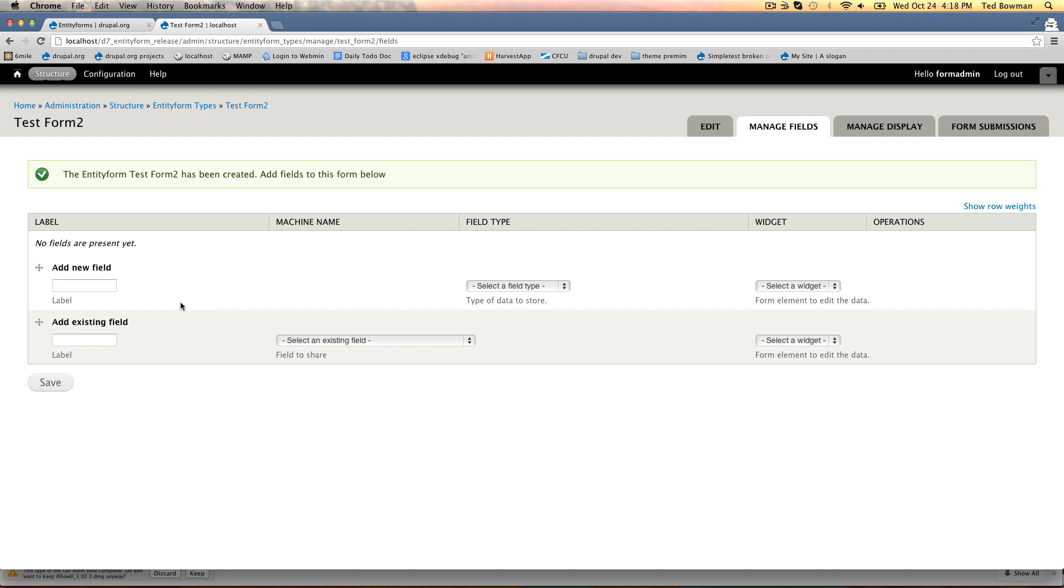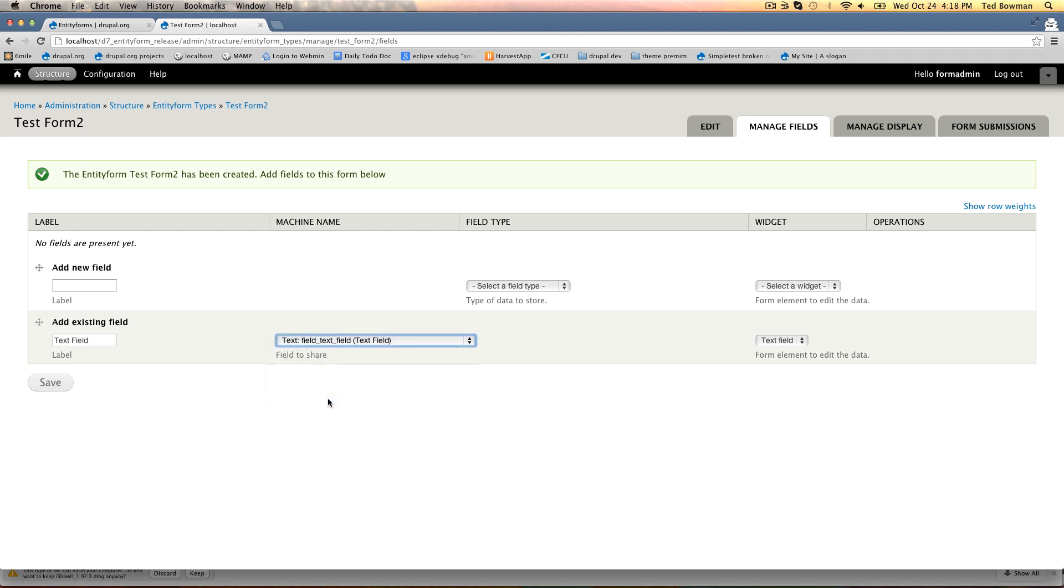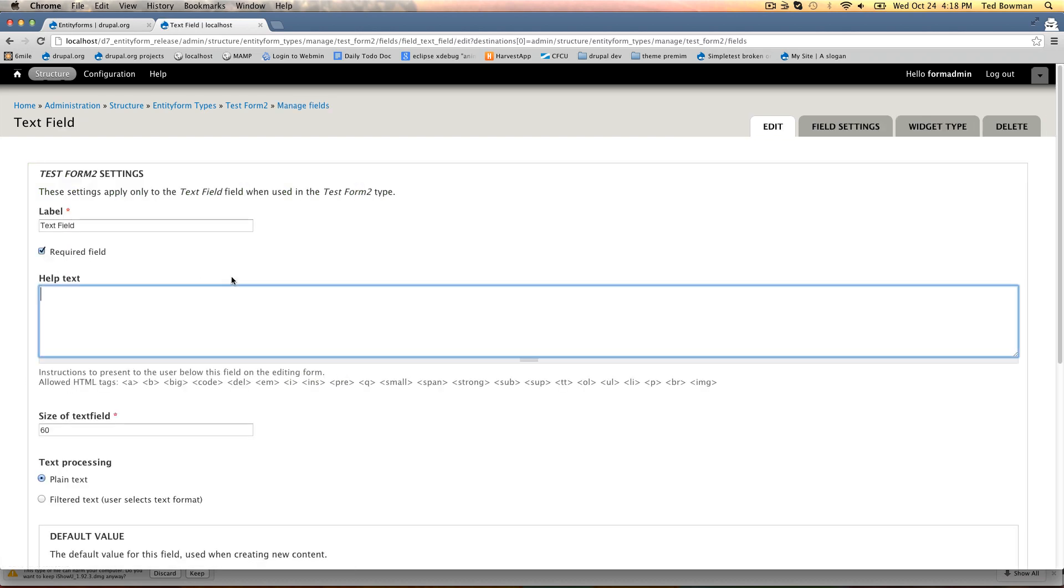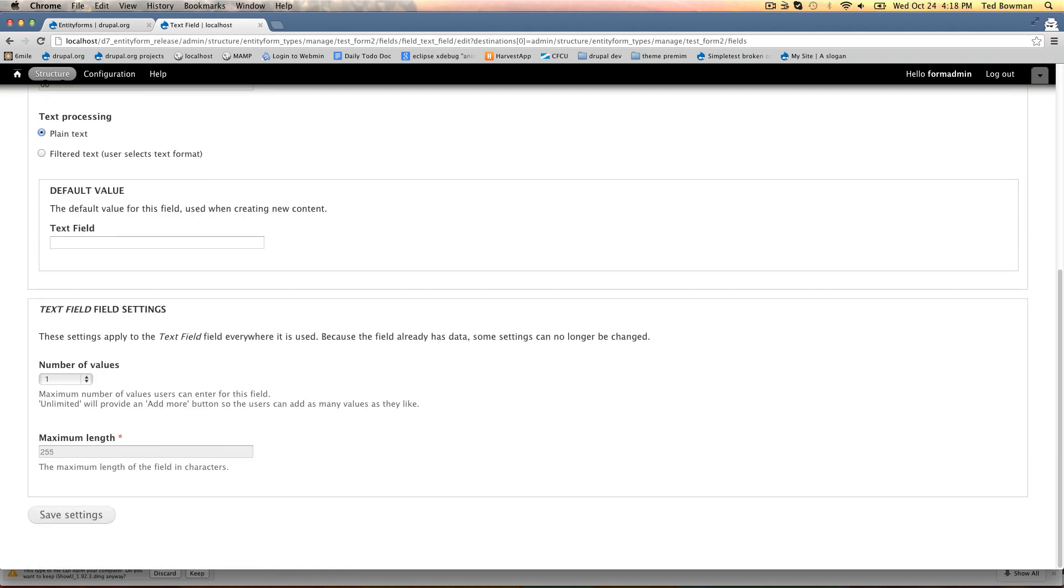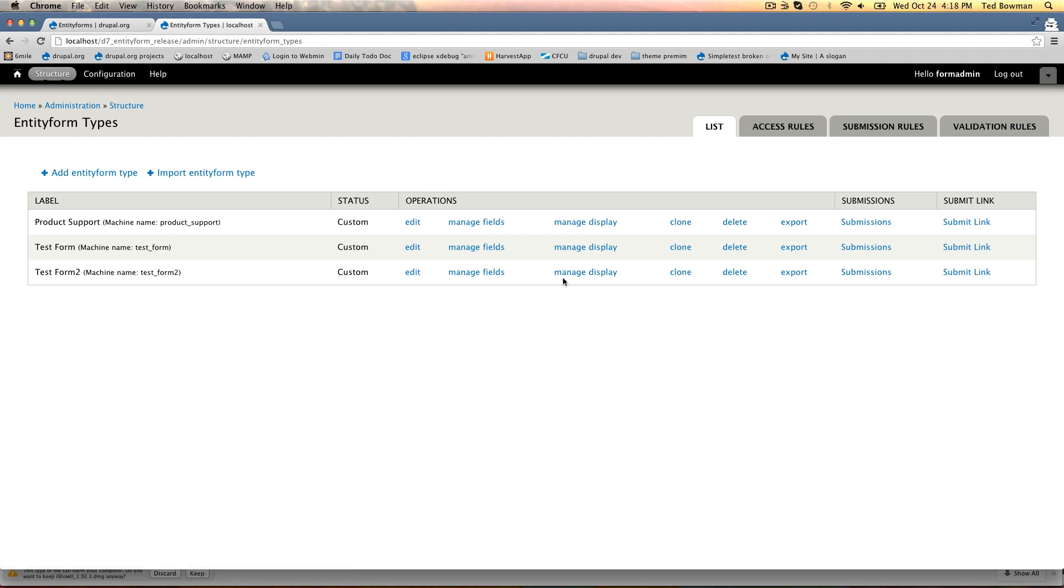We're going to add an existing field that we already have called text field. You can have the same fields that you have on a node or you can create new ones. We'll save this and make it a required field. Now if we go back to the list we have our new form here.